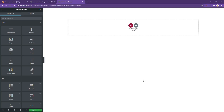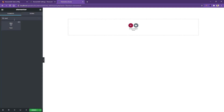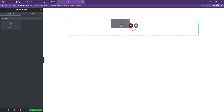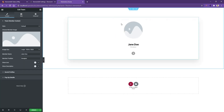Go ahead and open up any page with the Elementor page builder. After that, from the widget panel, search 'team'. You will find the team widget with an Elements Kit label. Drag and drop the widget on your page. This is the default style, but using the controls that come with the team widget, you can make it more beautiful.